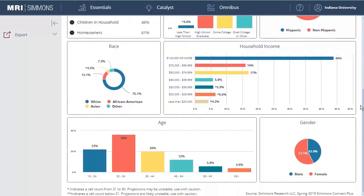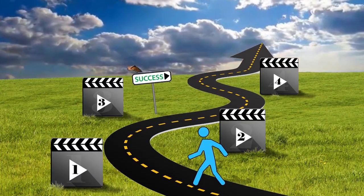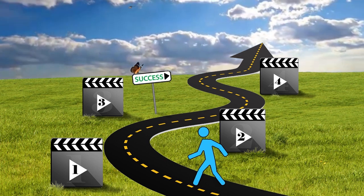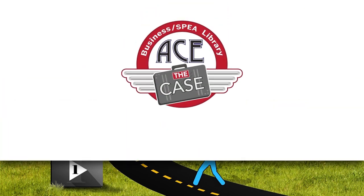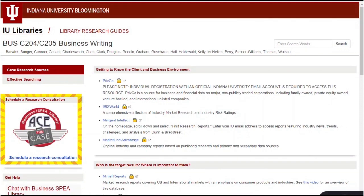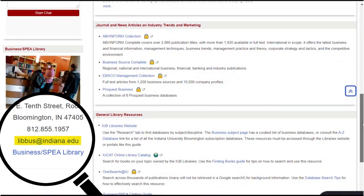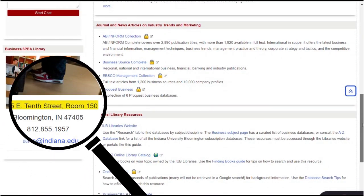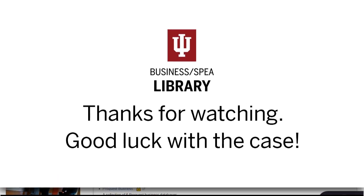These videos should help you get started on your research, but we can't anticipate all the many directions your research may take. As you begin to focus in on your idea, your research needs will be very specific to your team. You can ace the case by scheduling a personalized research consultation with one of our business information experts — click the Ace the Case logo in the left-hand column of your C204 research guide to make an appointment. You can also ask us questions via our email, our reference desk located in SPIA 150, or the reference chat where you can get help in real time. Thanks for watching, and good luck with your case!